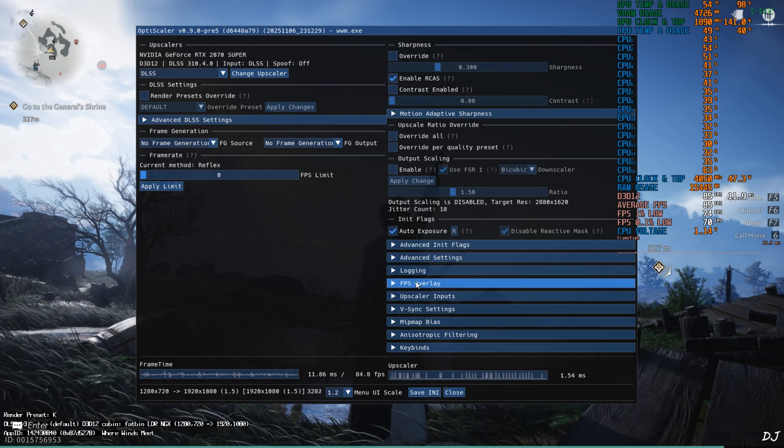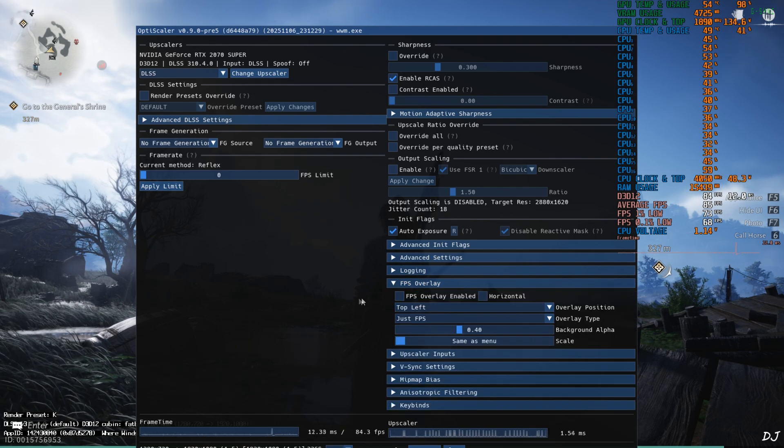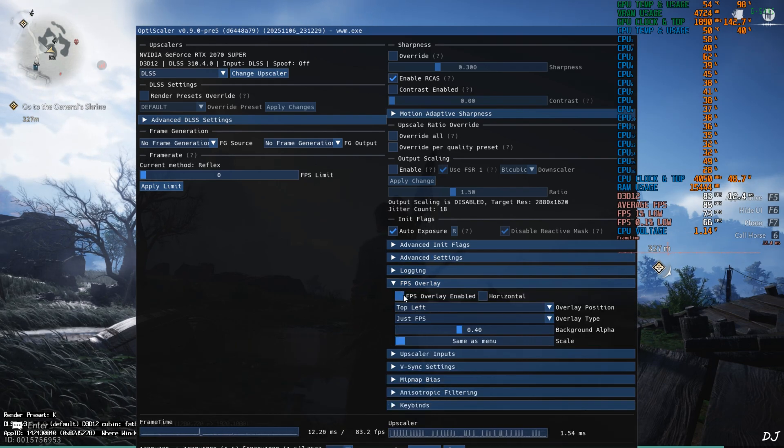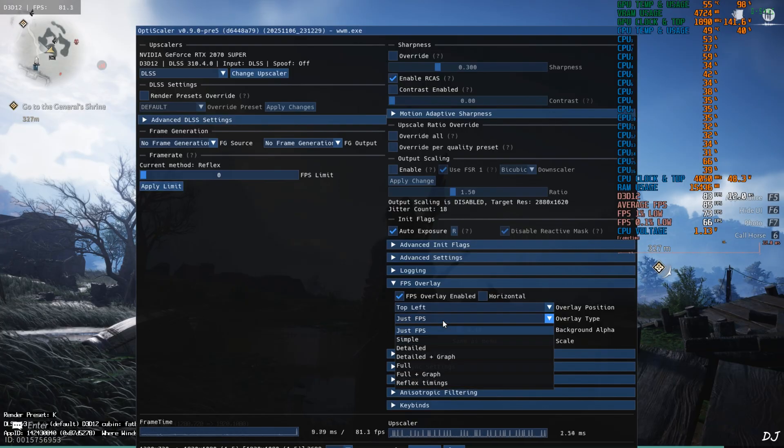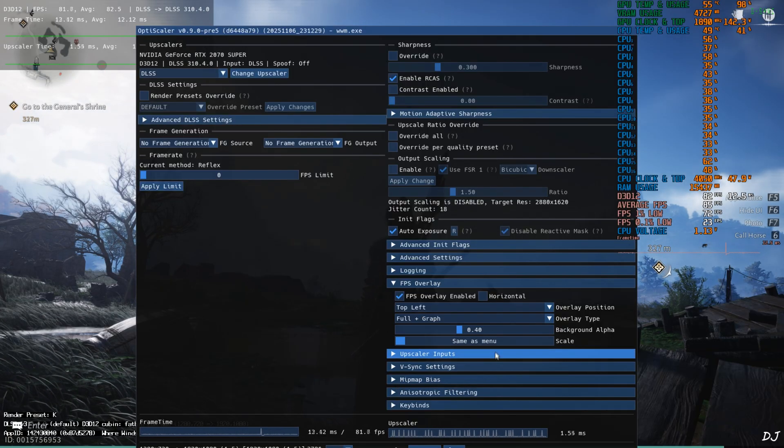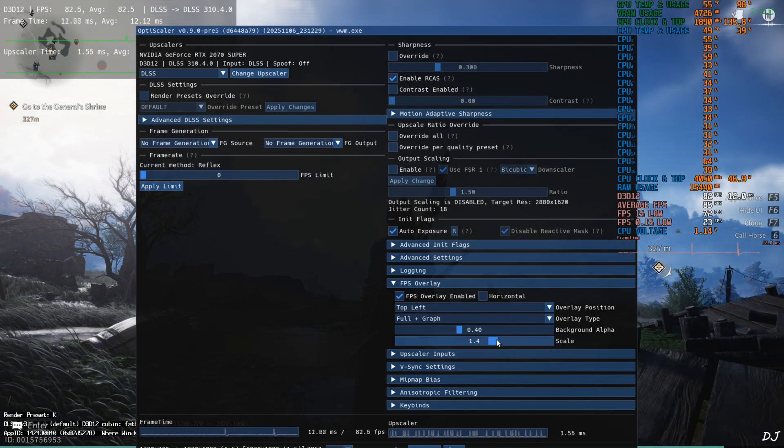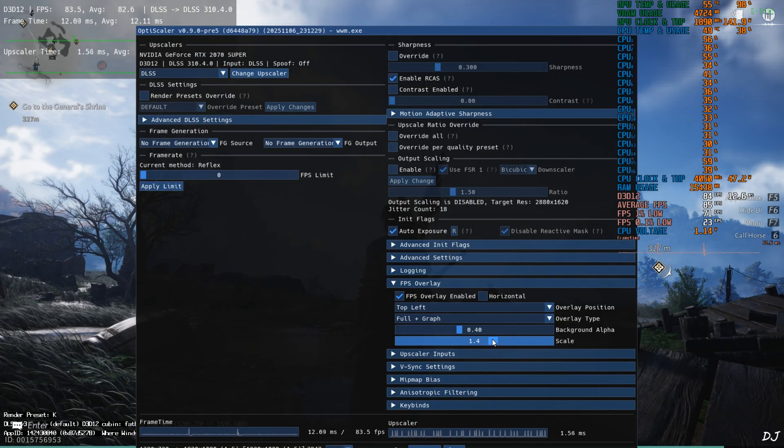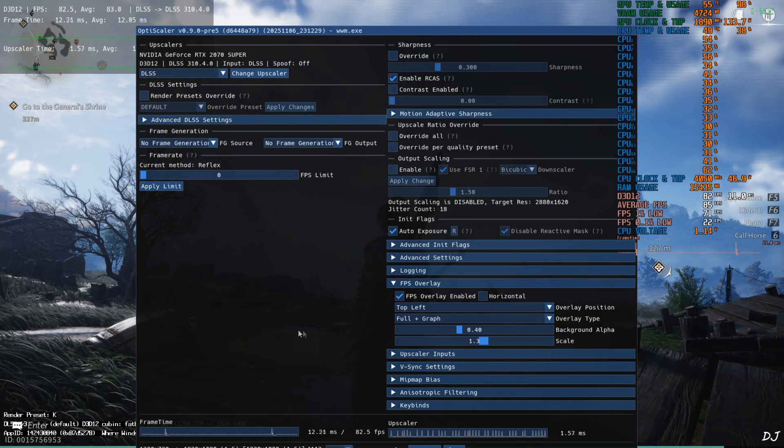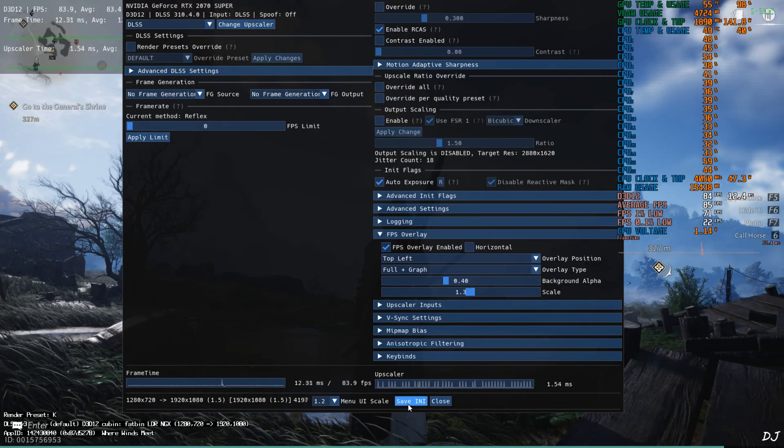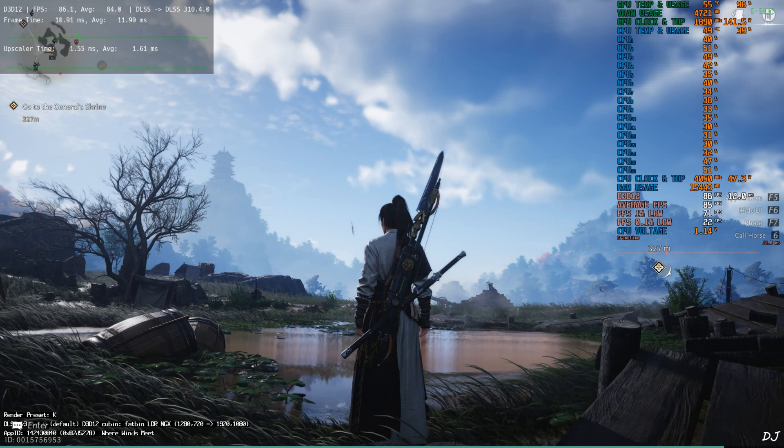I'll just enable OptiScaler's performance overlay. Expand FPS overlay section. Check this setting: FPS overlay enable. Full plus graph. Scale 1.3. Save and I close.